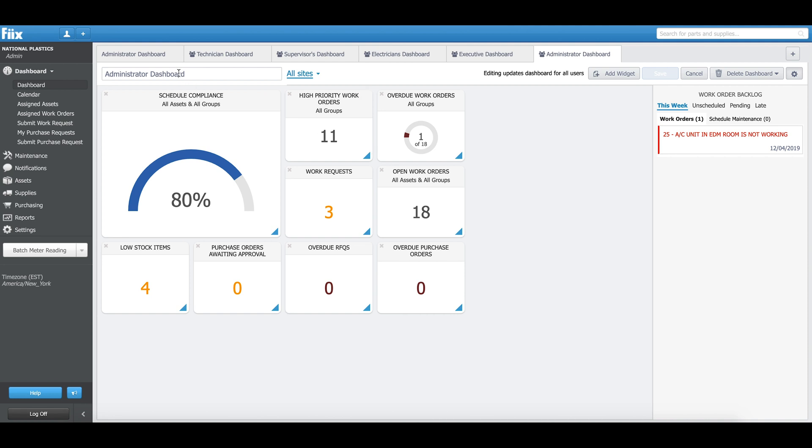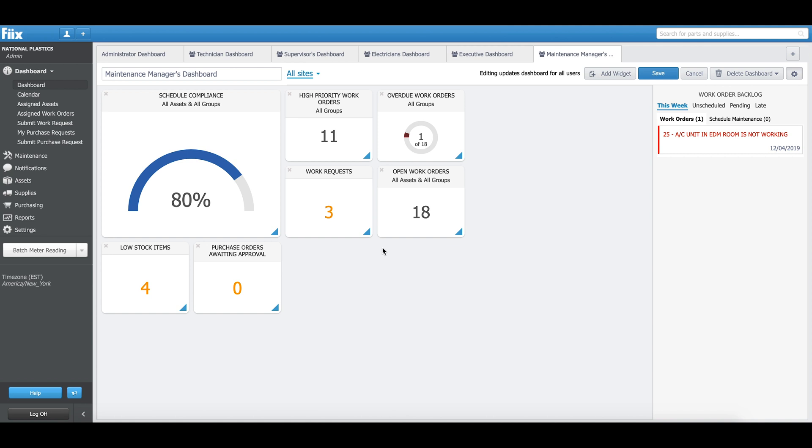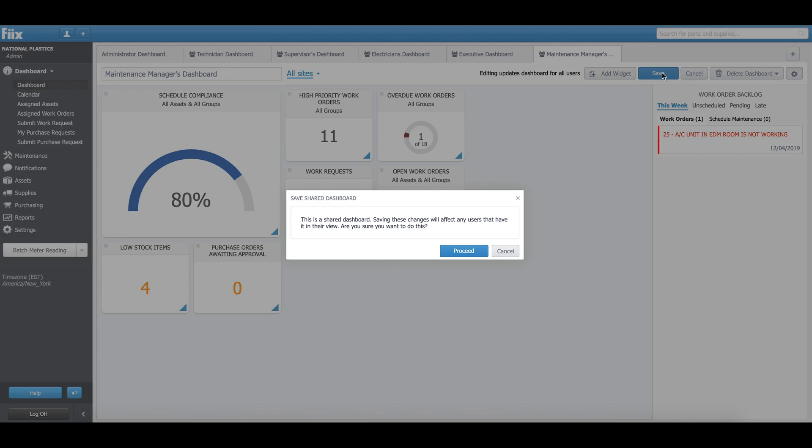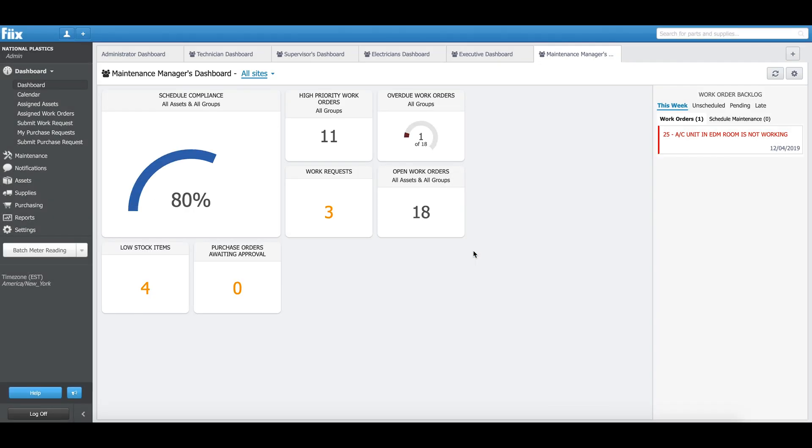Let's start by changing the name. I'm creating the shared dashboard for maintenance managers, so I'm going to call it Maintenance Managers Dashboard. I don't want them to see these two widgets, so I'm taking them off. Then I'm saving my changes. I can hit Save, proceed, and my shared dashboard is successfully created.